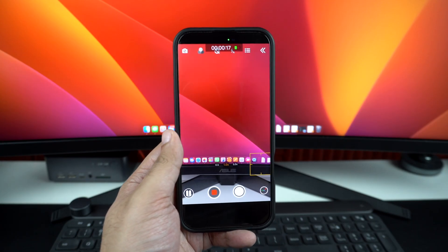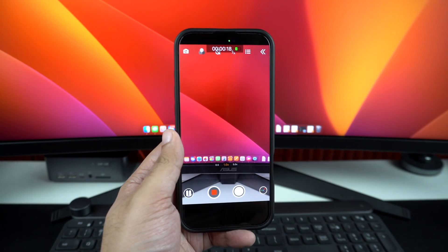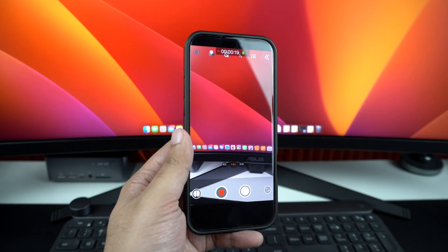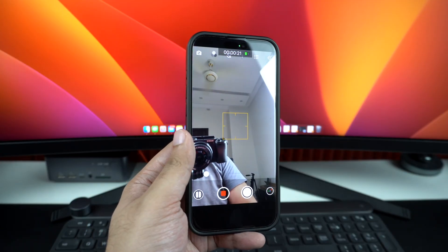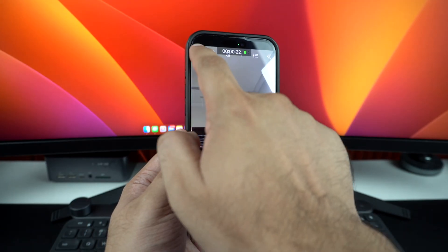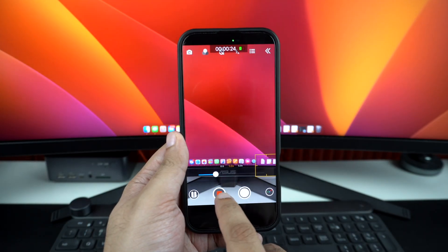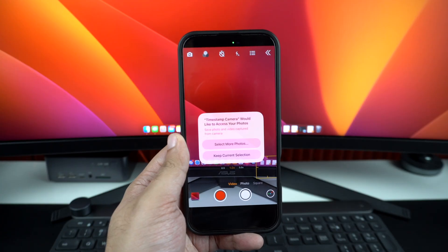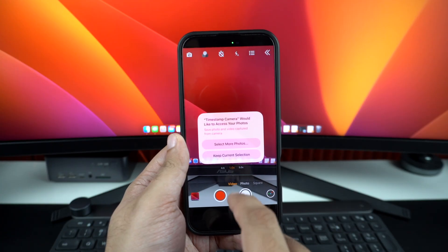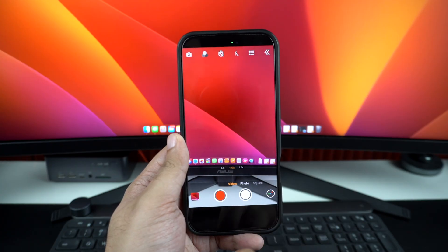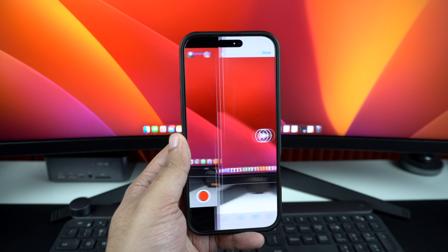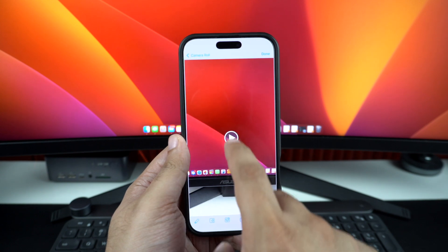You can do this as many times as you like during a single recording. After you are done recording, simply hit the red button again to stop recording. You can then preview the recorded video right inside the Timestamp Camera app or open the Photos app and watch the video there.